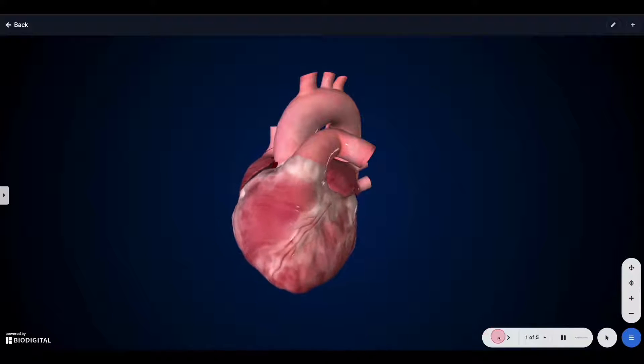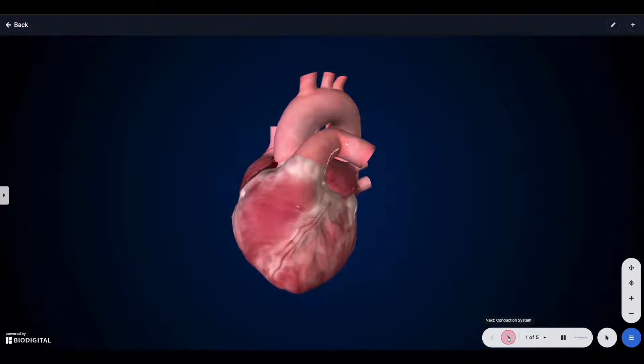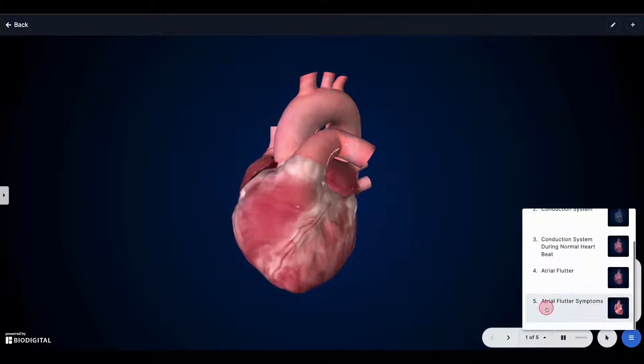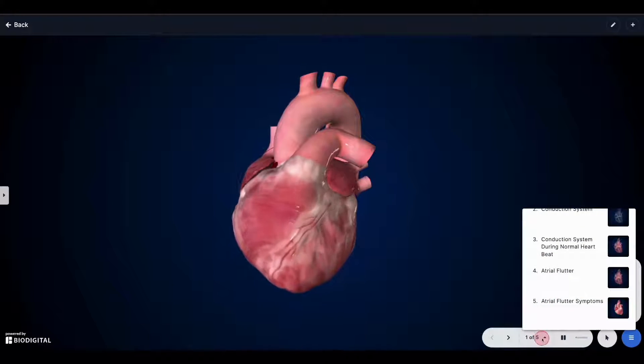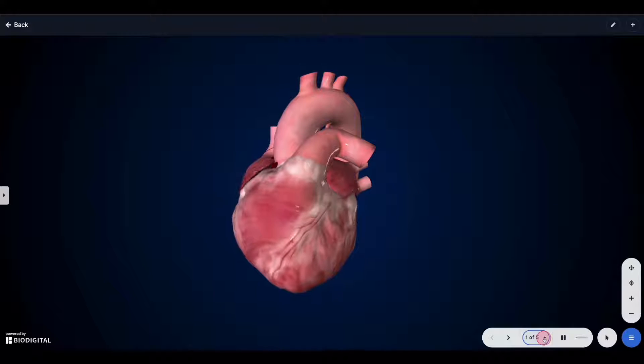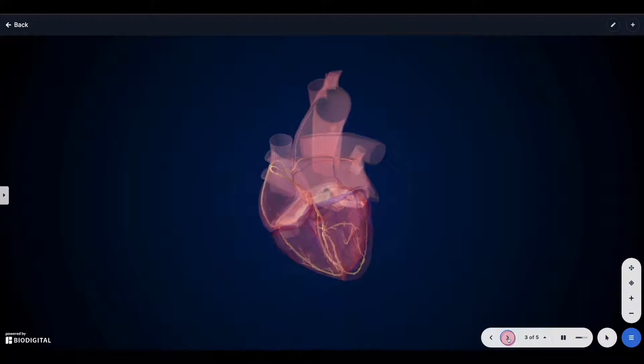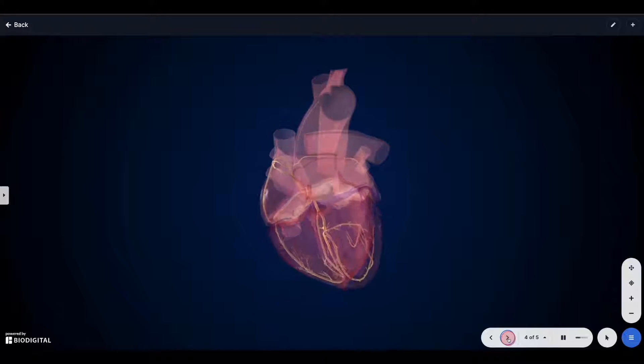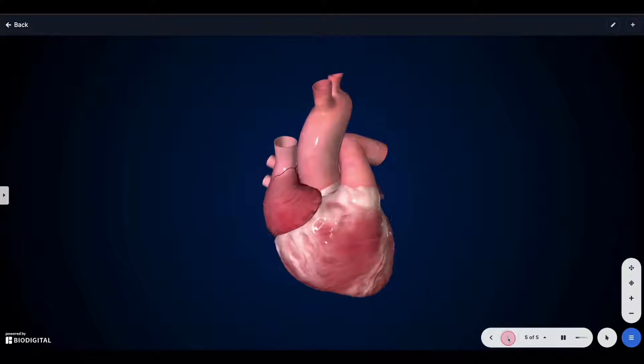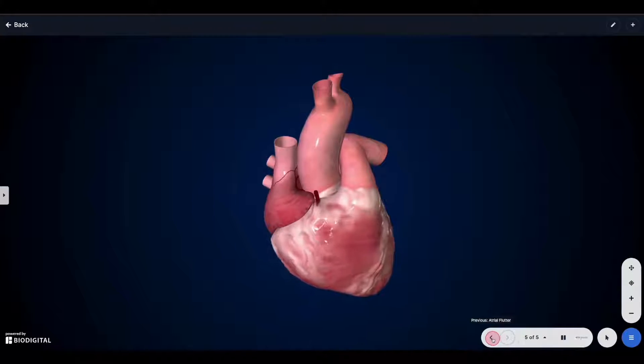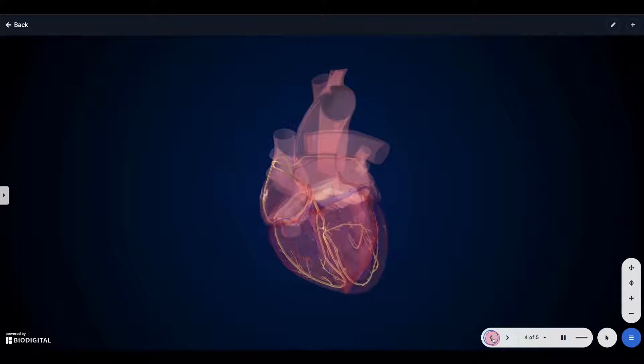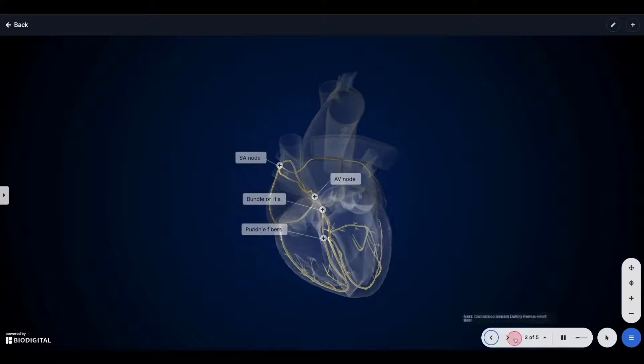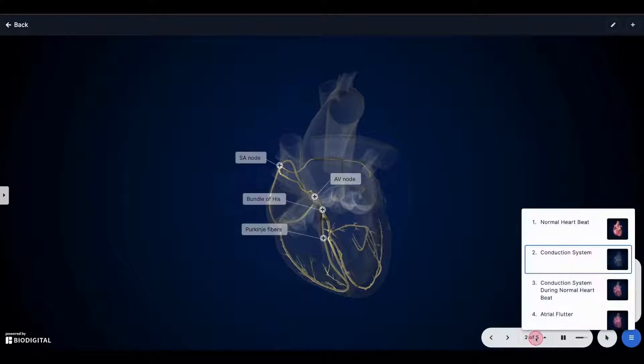In this case, we have a tour. This is a multi-chapter model. It contains five different models. They are all designed to tell some sort of story. In this case, we have a normal heartbeat conduction system and then we have the atrial flutter. I can click through these chapters here with this chapter navigation panel. I can also jump directly to the chapter that I would like.